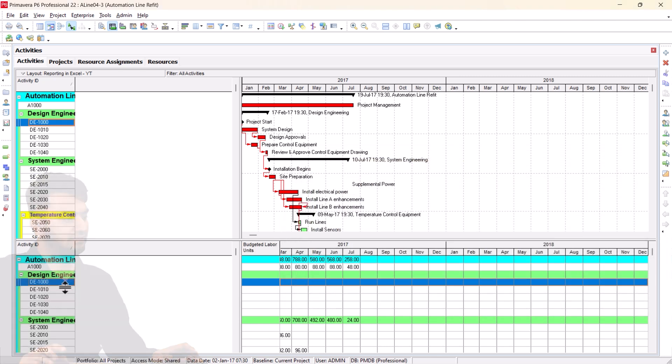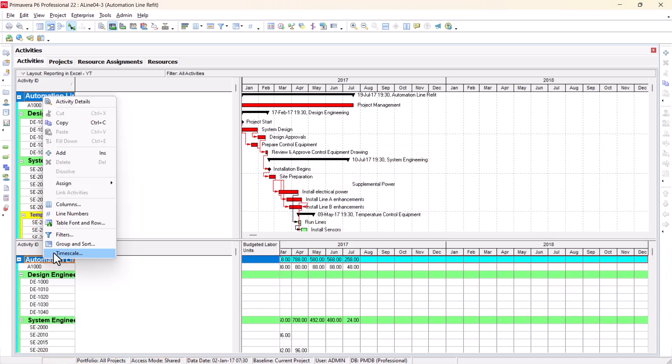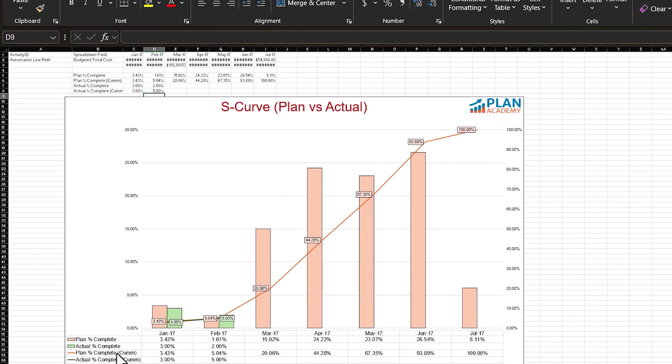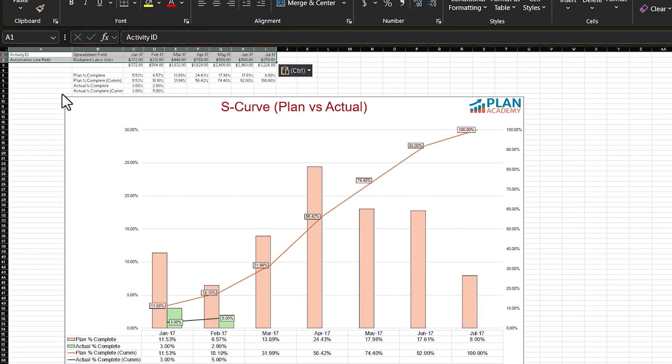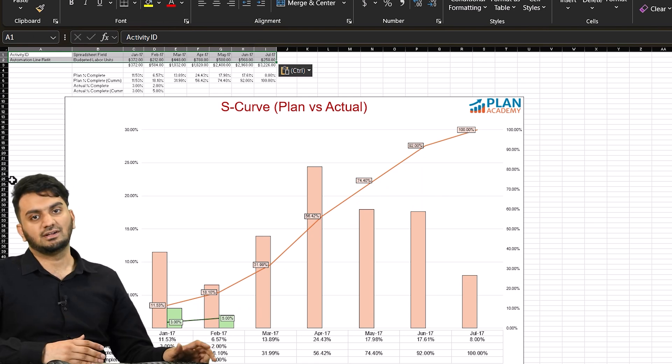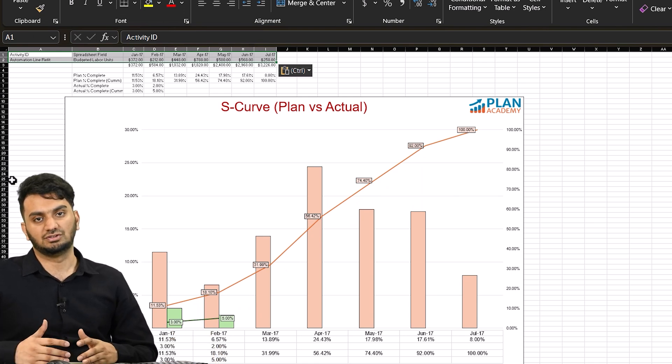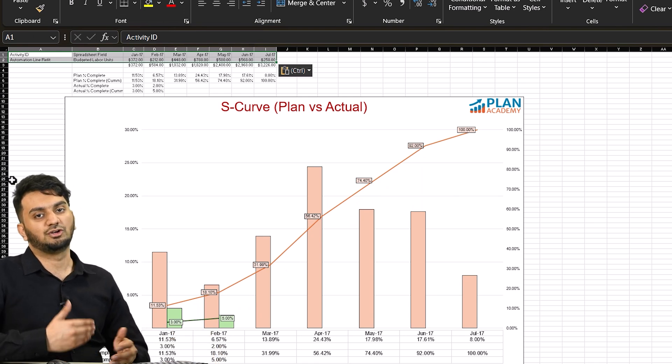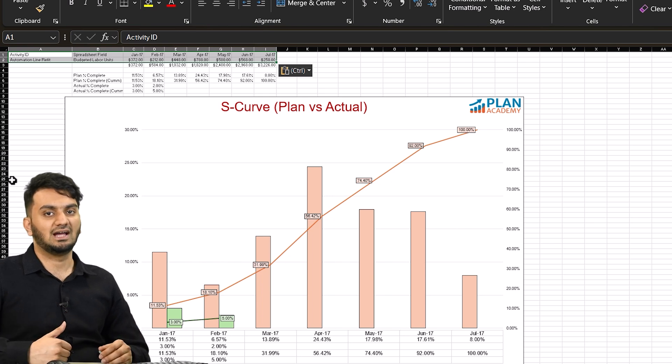Once you did this copy it. Similarly copy the first row go back to your sheet and just paste it here. You can see now your S-curve has changed from cost to hours. So based on hours you can monitor your progress, plan percentage, and actual percentage.